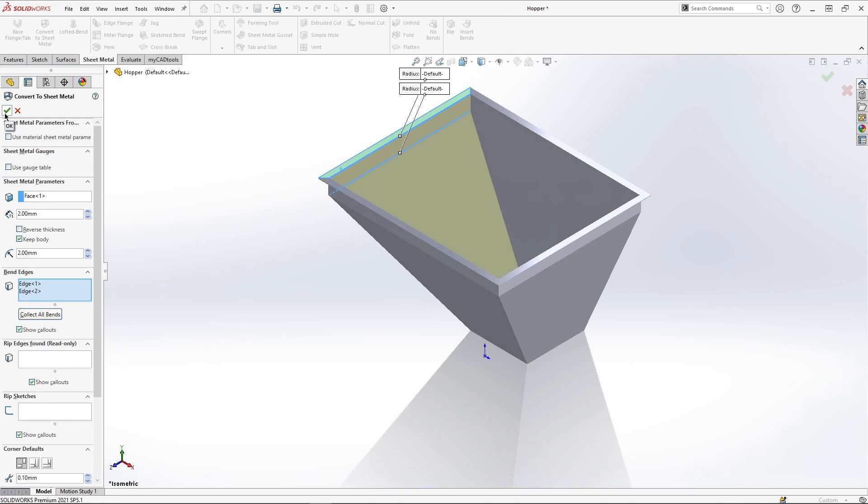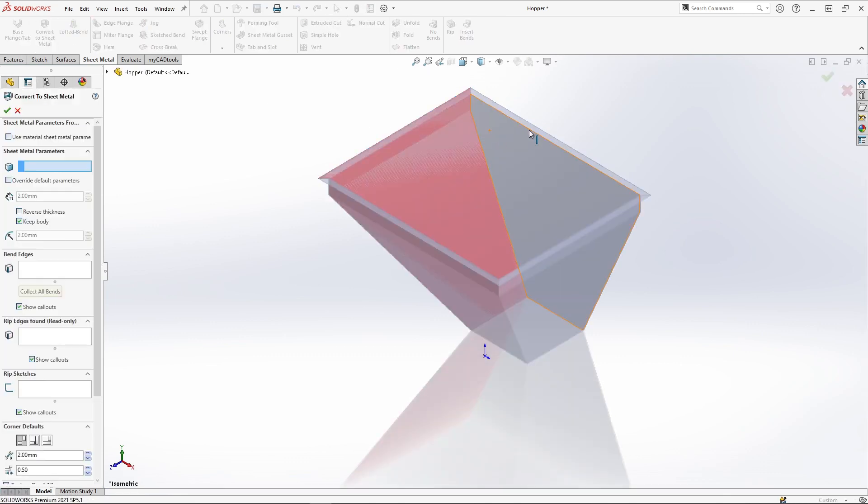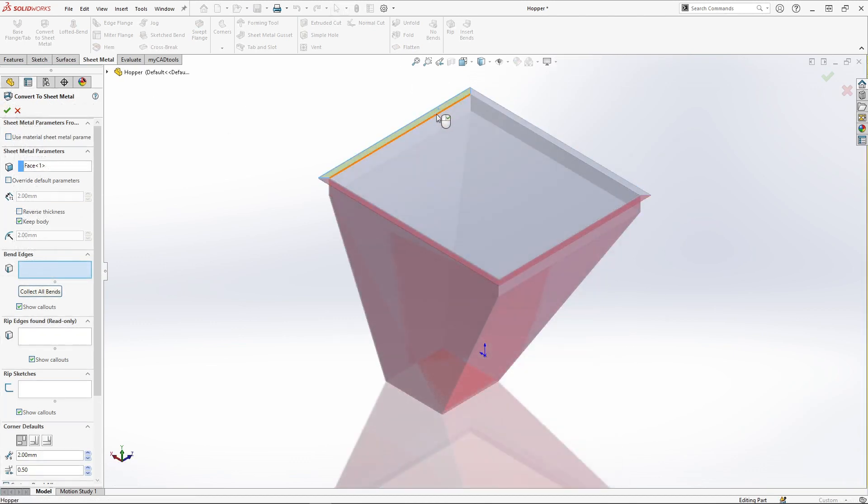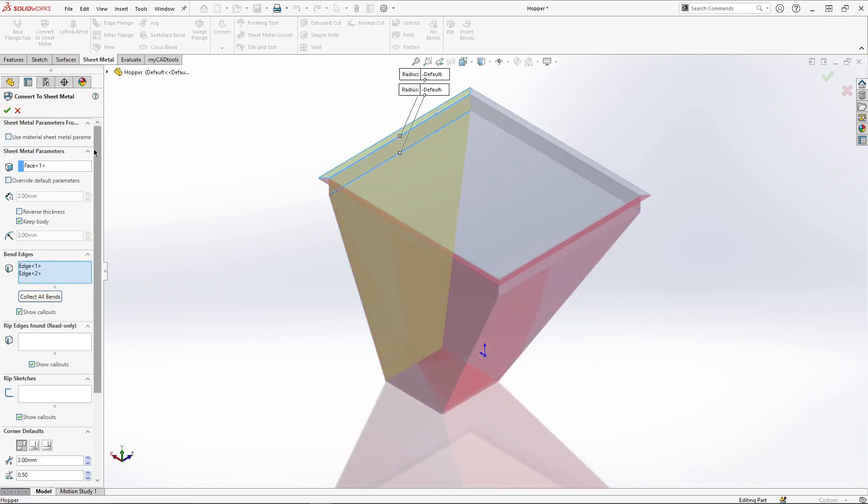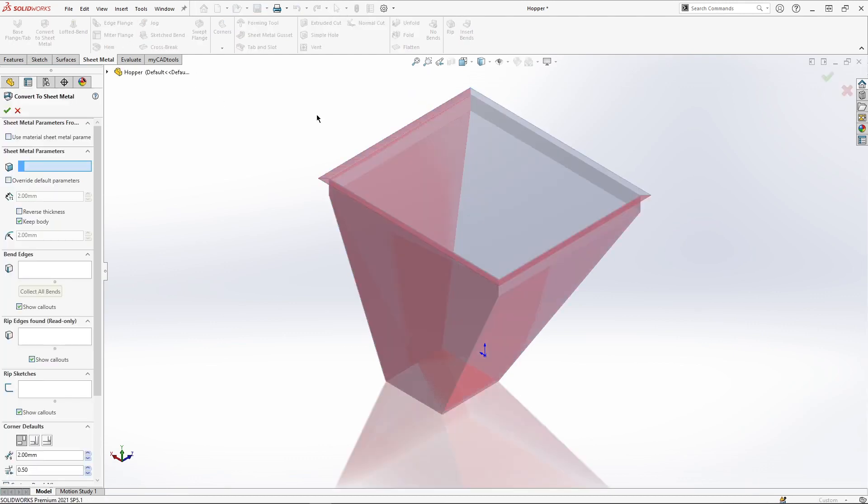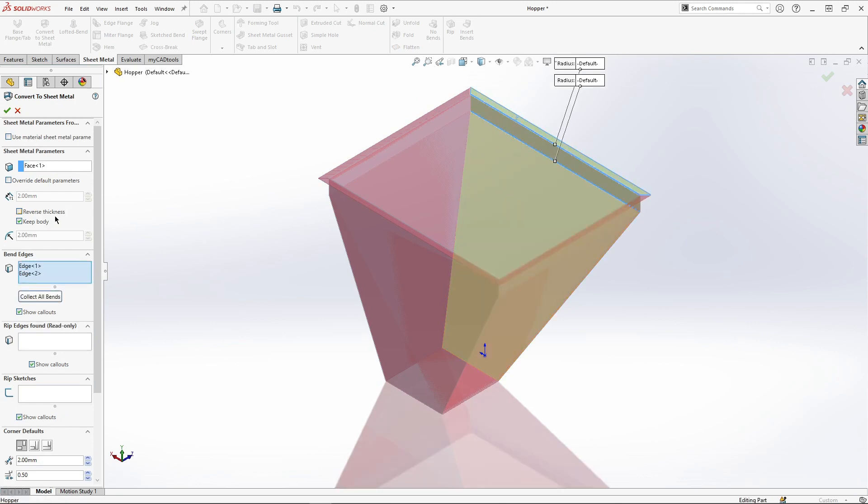In this example we can quickly turn this imported part into a sheet metal product. To convert our part to sheet metal we will use the convert to sheet metal tool. It's as easy as selecting faces and edges. Much like when creating a brand new part we get a lot of the same options to define the thickness and the radius.